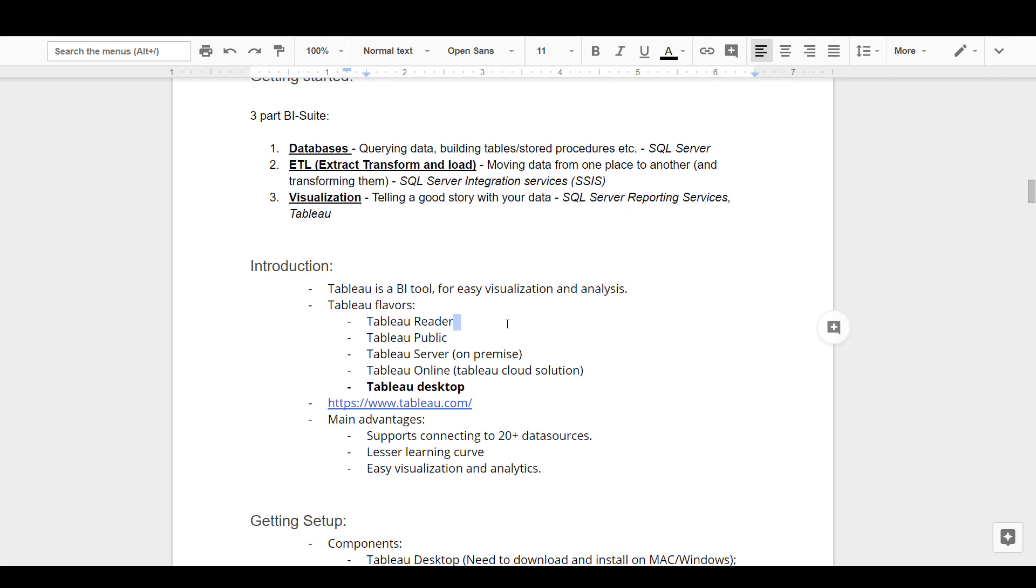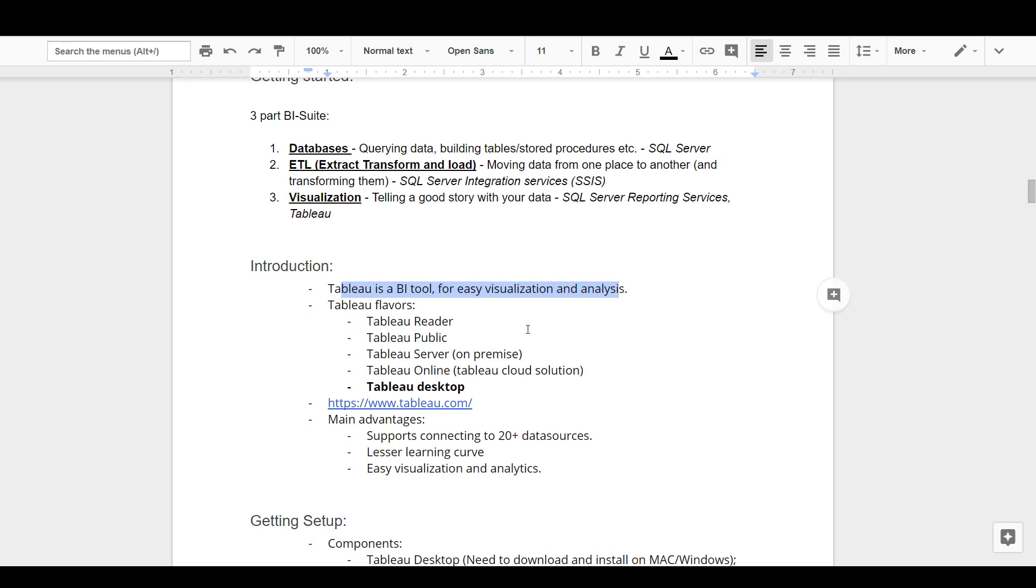All right, so let's get a little more deeper. In short, Tableau is a business intelligence tool for easy visualization and analysis. Tableau offers the tool in many flavors: you have Tableau Reader, Tableau Public, Tableau Server, Tableau Online, Tableau Desktop, and so on.